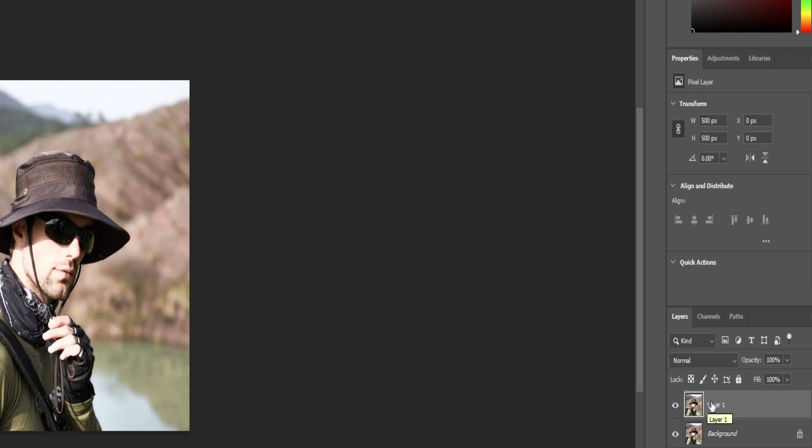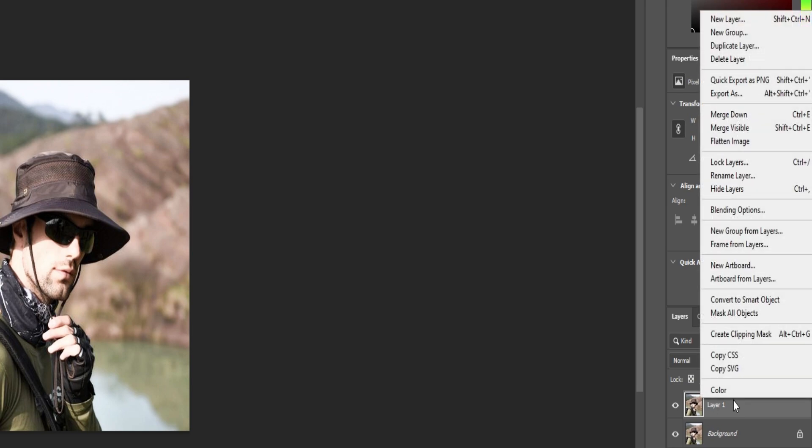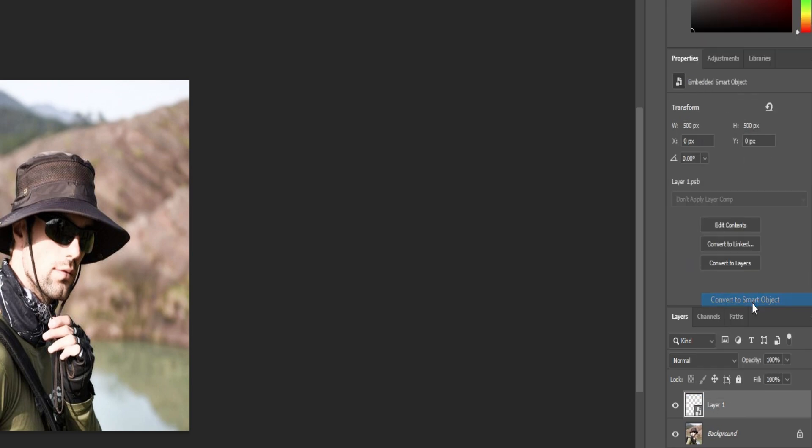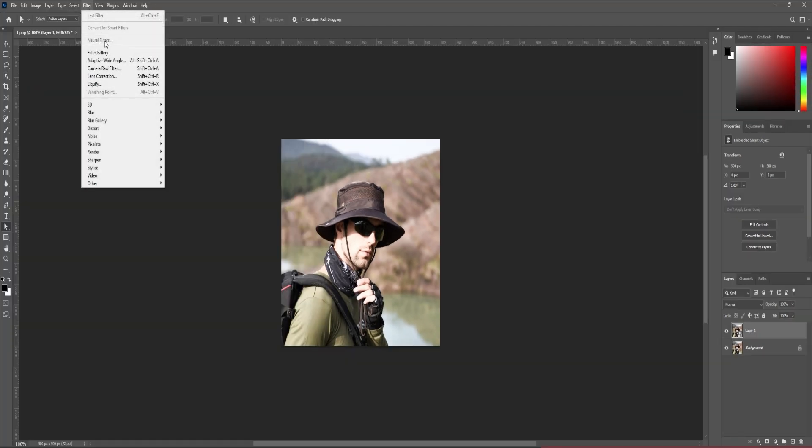Step number three: right-click on your duplicated layer and convert it into a smart object. Step number four: go to Filter and search camera raw filter.